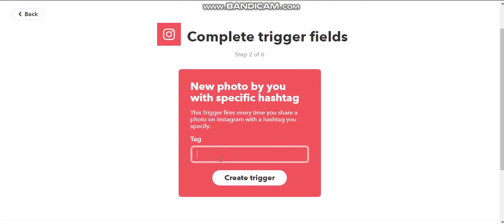So I'm going to use hashtag Twitter just for the purposes of this, but you could do something that is more subdued. Like you might just do hashtag whatever your city name is, because that will look natural when you get over to Twitter.